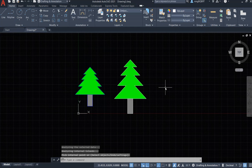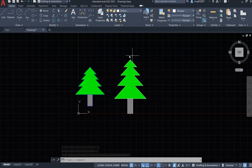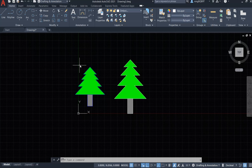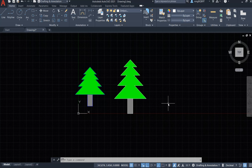Now I have finished the Christmas tree, which is a little bit larger than originally planned, but that's okay. Thank you very much for watching. If you have any questions, please feel free to let me know. Merry Christmas!